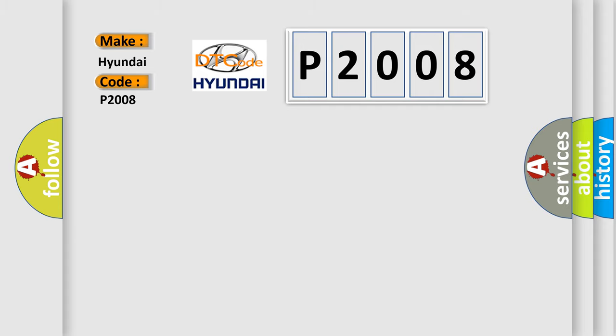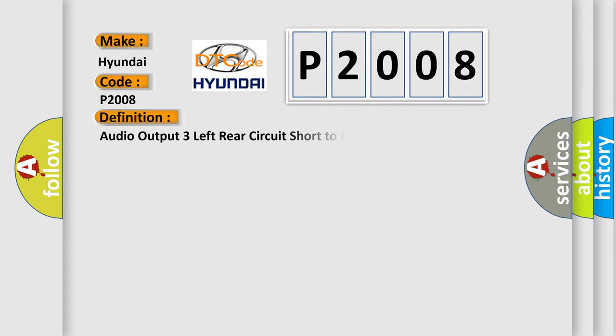The basic definition is: Audio output three left rear circuit short to battery.